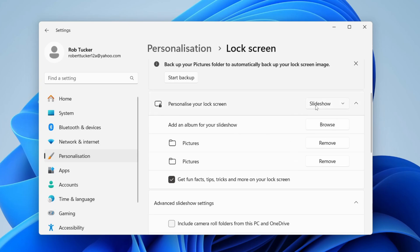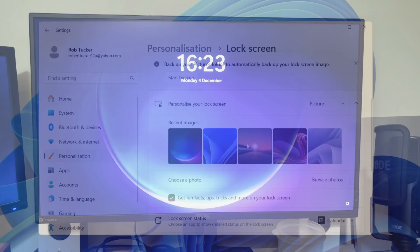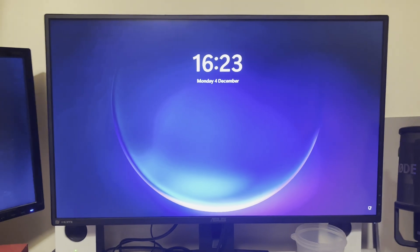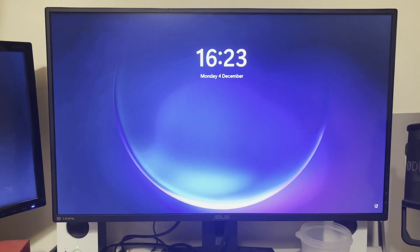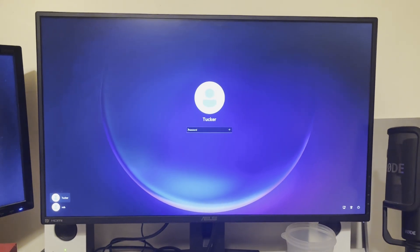For this guide though, I'm going to select Picture and use this picture here. Now I'll go onto my lock screen and show you this is the wallpaper which is now being displayed there.